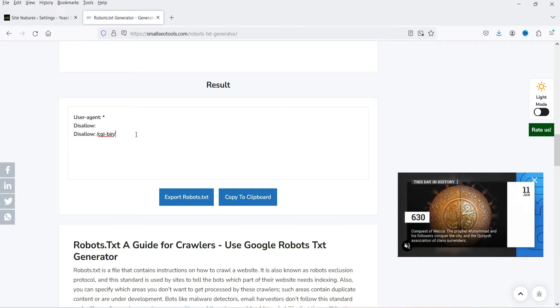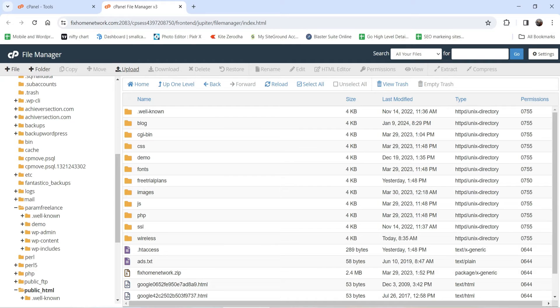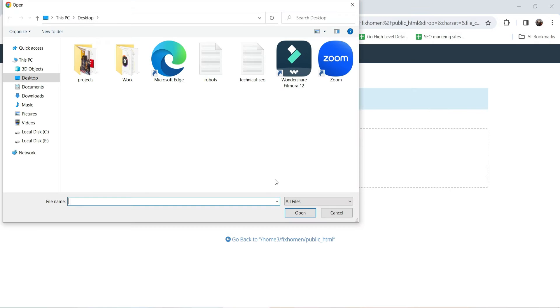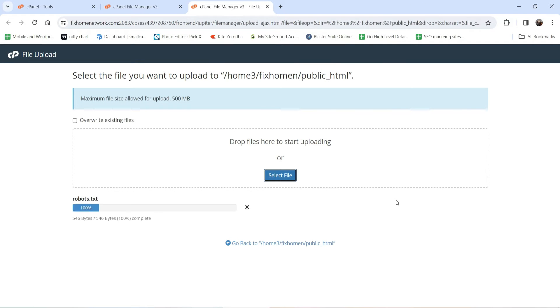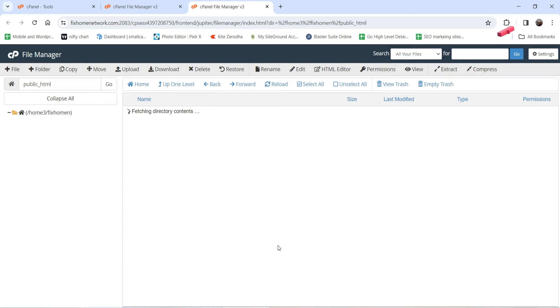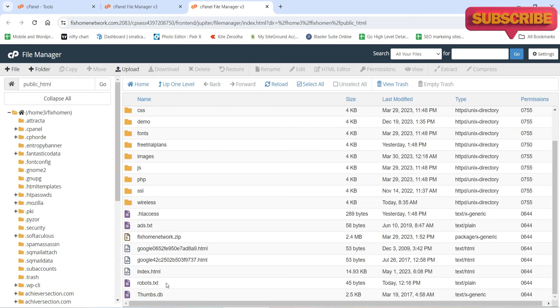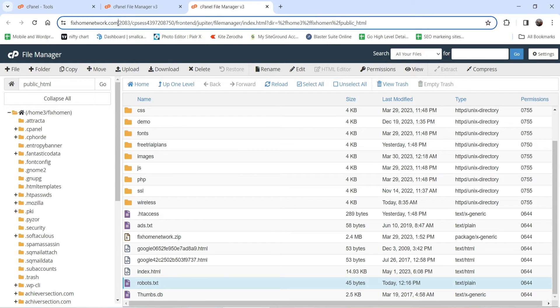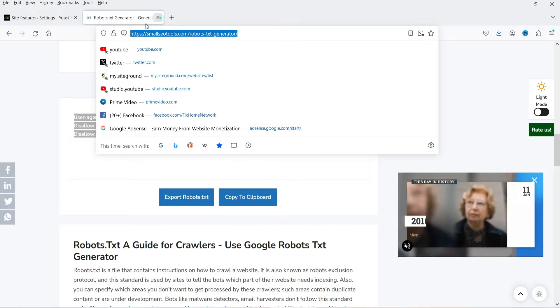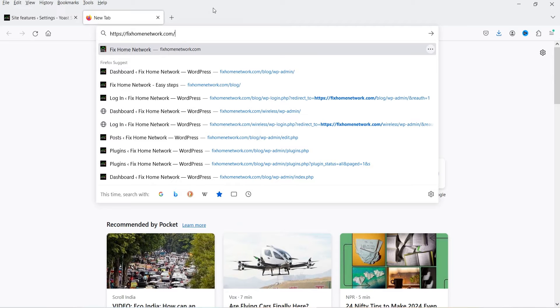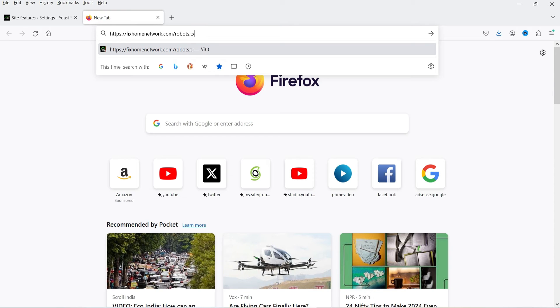I'm going to export this file, then log into the cPanel of the website. In the file manager, I'm going to upload this file to the root directory. I'll click upload, select the robots.txt file, and it is uploaded. You will see the file is added here. Now let me verify — I'll open the website URL, type 'robots.txt' at the end, and you will see that the file is successfully added to the root directory of this domain.